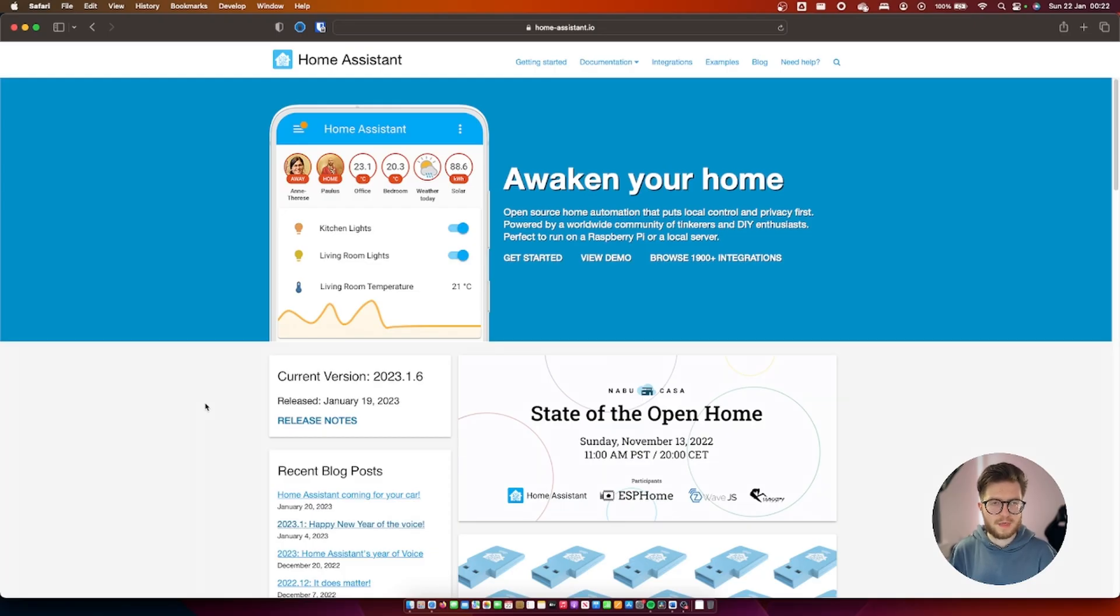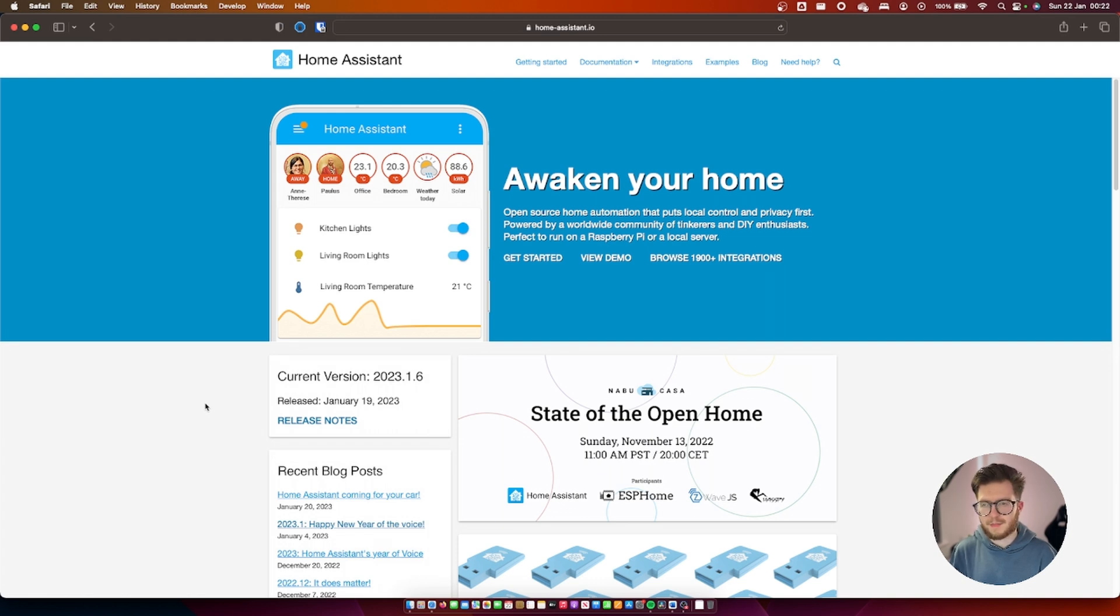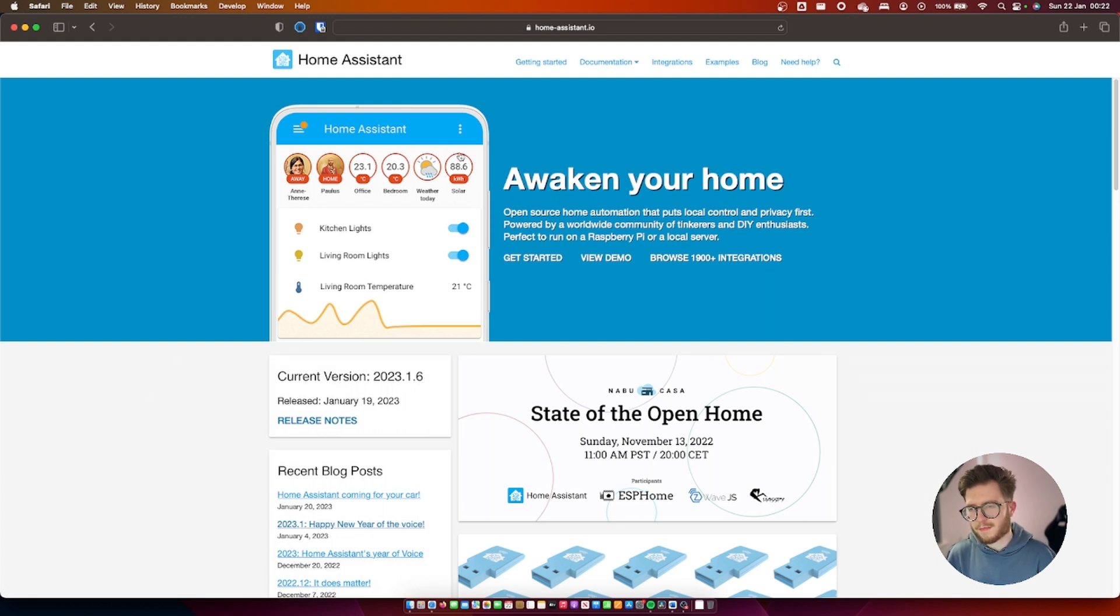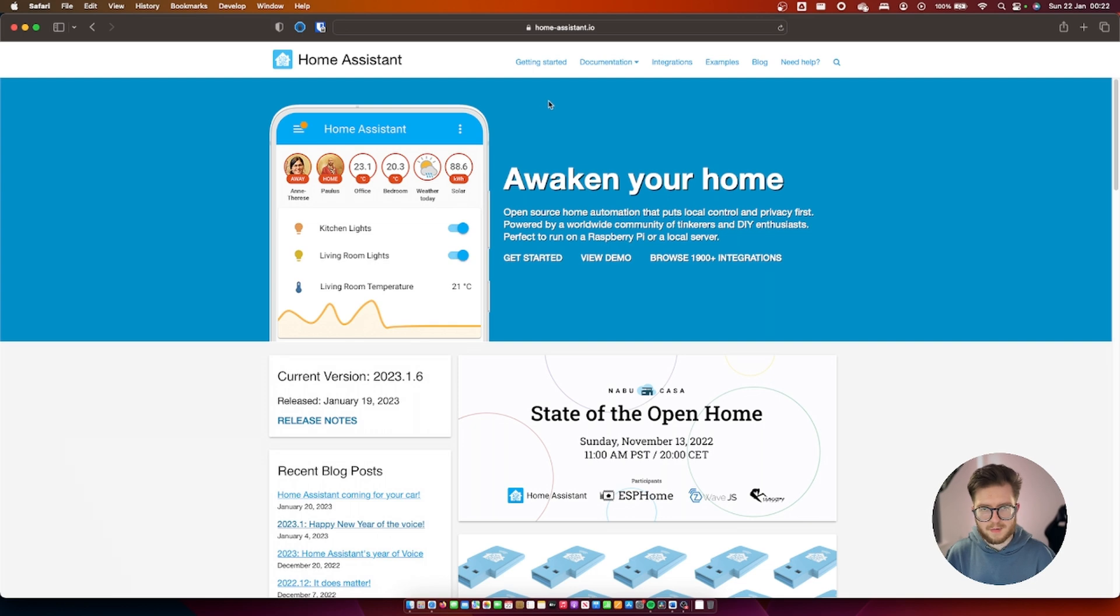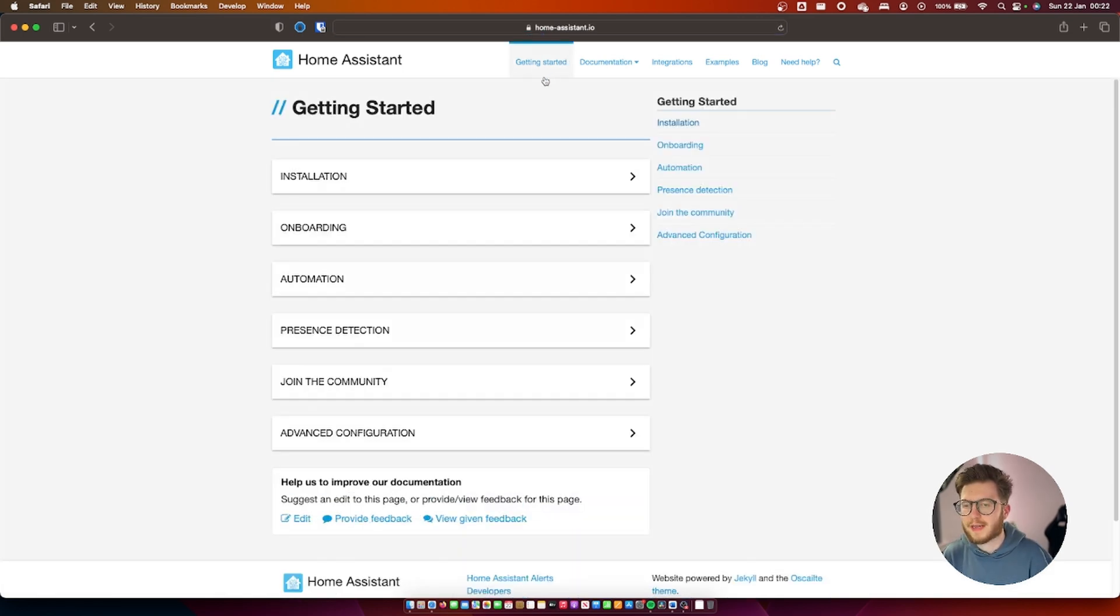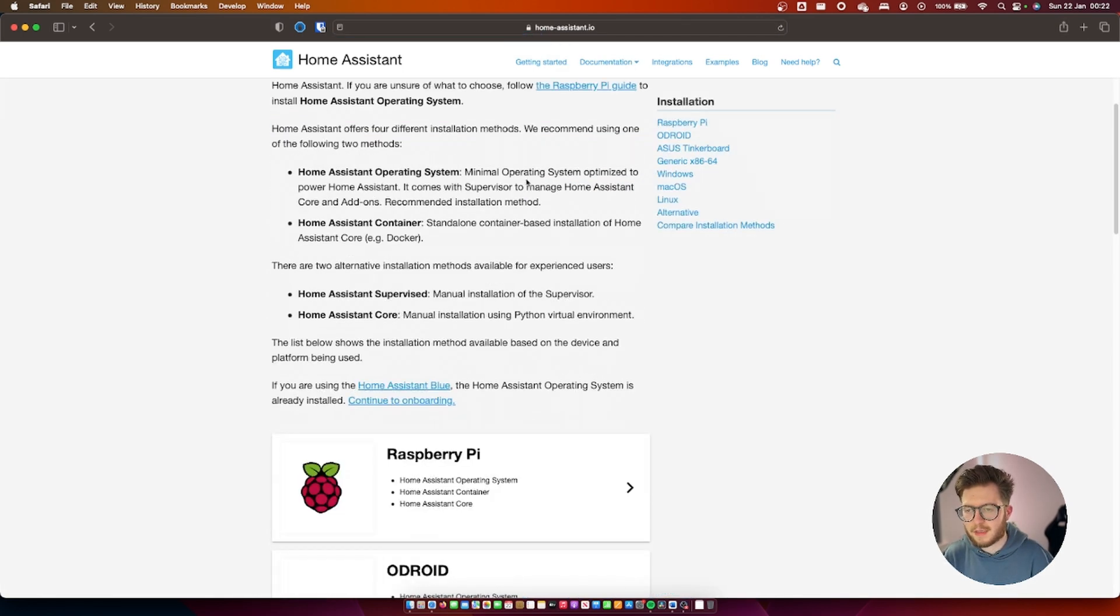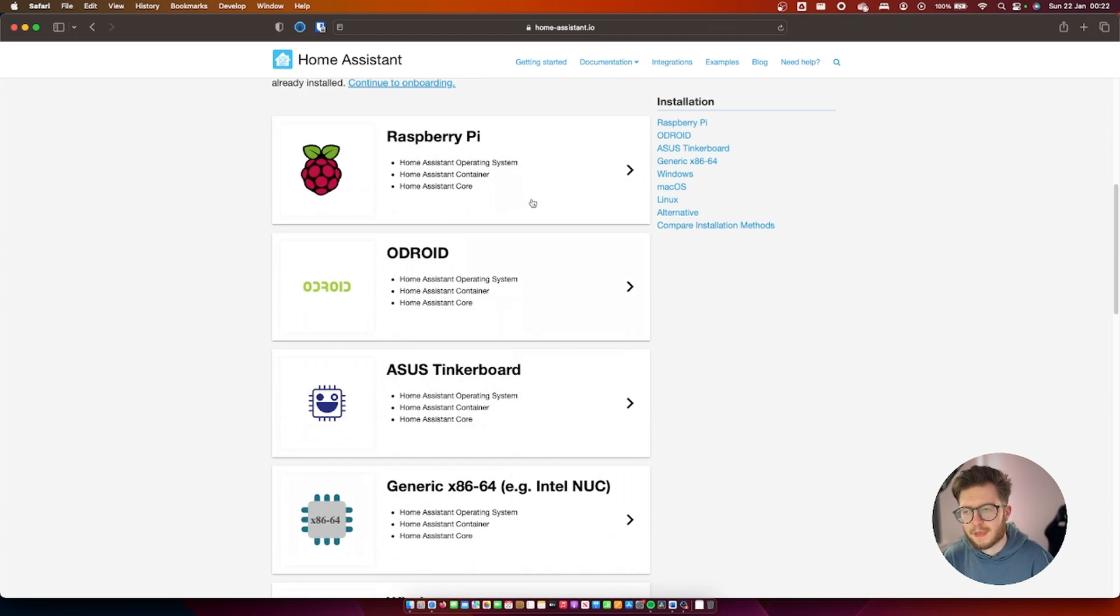The first thing to do is head over to Home Assistant's website and download the corresponding image for your device. I'm using a Raspberry Pi 4 so I'll select that one. I'll leave all the links in the description so you don't have to worry about finding everything. So we're just going to go to get started, installation, Raspberry Pi.